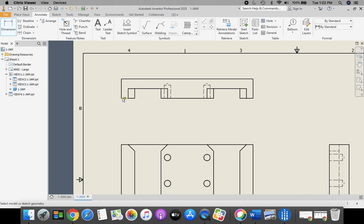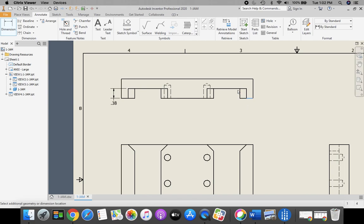So to start off, I'm going to dimension from the top view of our part in order to show our depth of those pockets that we made.